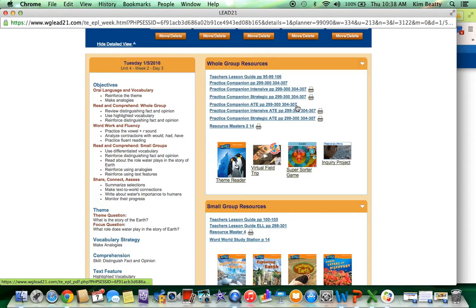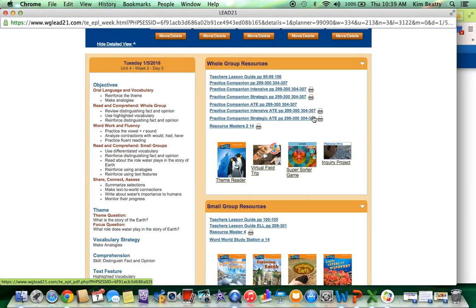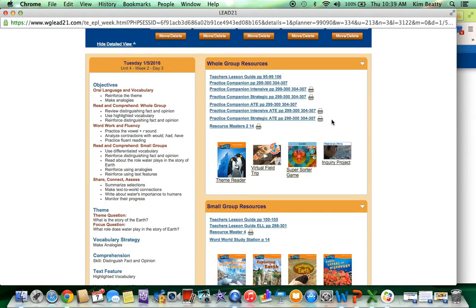This ATE is your answer sheet teacher's edition for the regular practice companion page, and then you have the answer page for intensive and strategic. Resource masters would be any graphic organizers, T-charts, anything like that referenced in the materials. These are available also as a PDF that you can print. If it has a little printer icon to the side of it, it means that you are able to print that right from your computer.